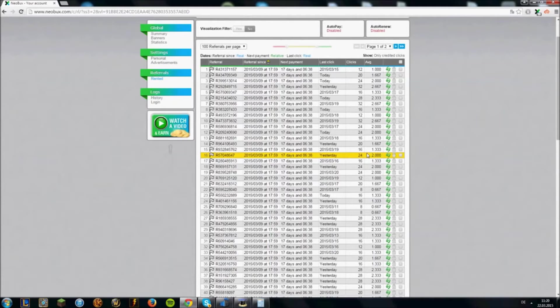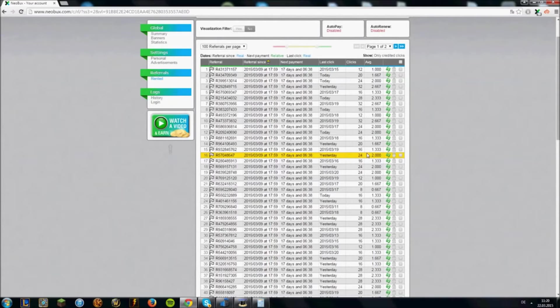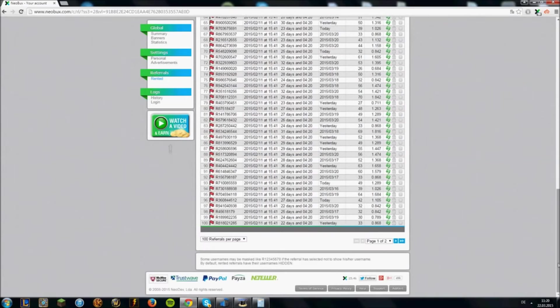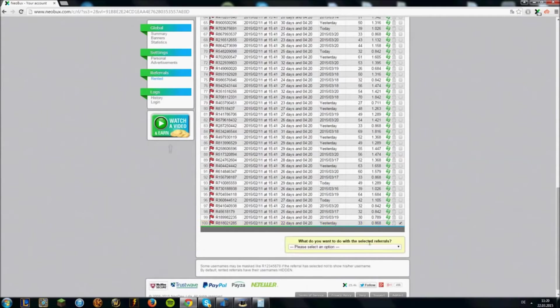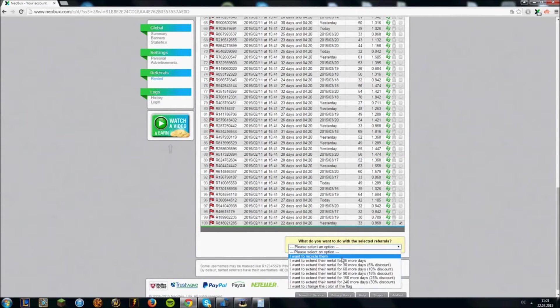You can recycle a referral for 7 cents or 93 points. I will talk about points later, and you can do this by marking one and choosing this option here.